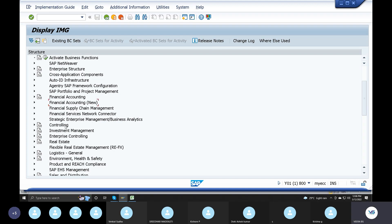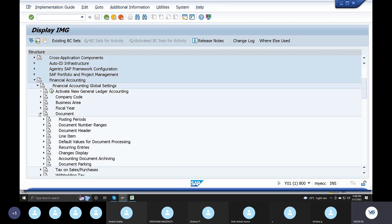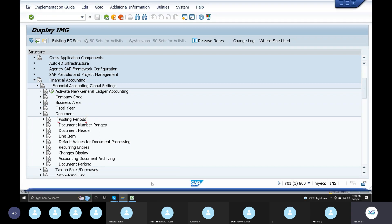Now we have a posting period. Financial accounting, financial global settings - we are here in the document. If you want to talk about the support, you can talk about ECC and S4N and the differentiation. We will cover it in two versions.